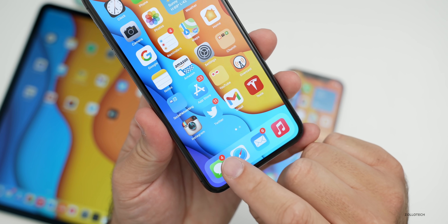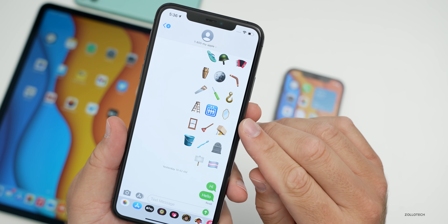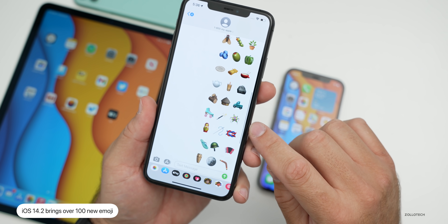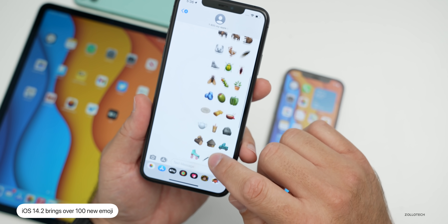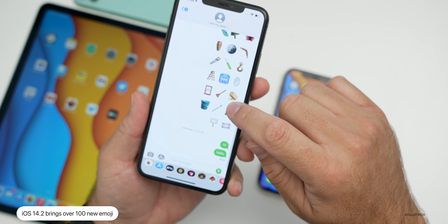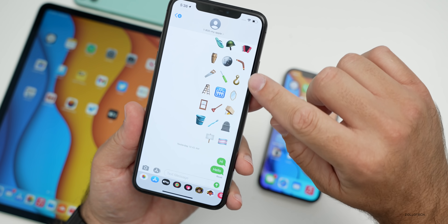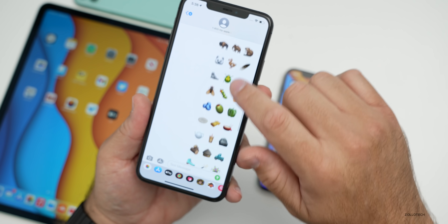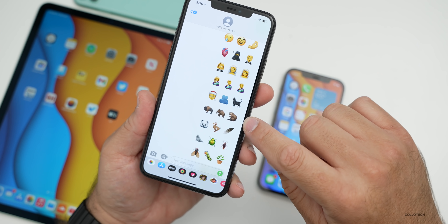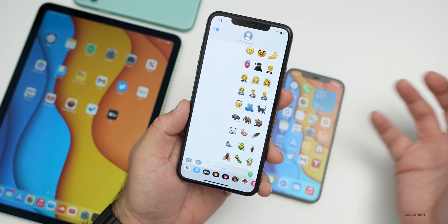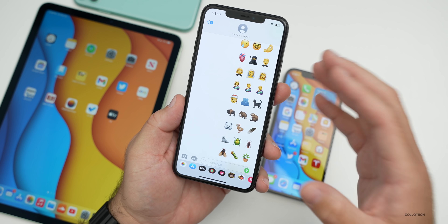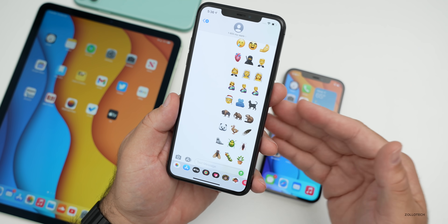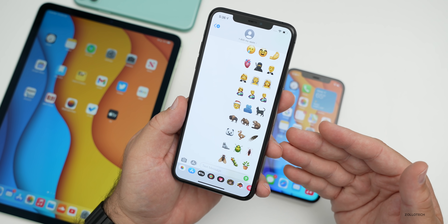iOS 14.2 brings over 100 new emoji. There's a bunch of them — from roller skates, to a truck, to a pepper. Going further, there's a hook, a boomerang, and a bunch of others. They're fun to discover. There are many new ones updated to bring them up to Unicode standards — so now we have over 100 new emoji with food, faces, household objects, musical instruments, gender-inclusive emojis, and more.